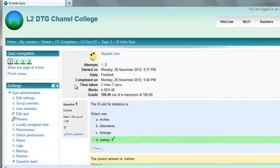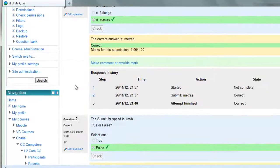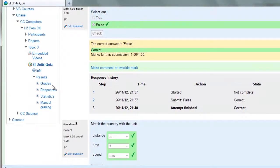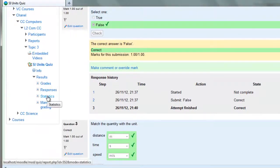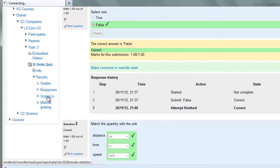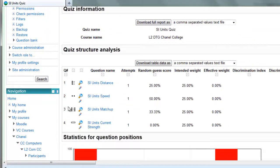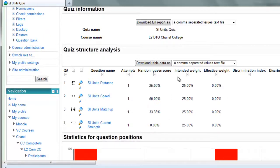If you want the other reports that you might be used to, you can go down to your results down here and the statistics is the old item analysis, which won't make much sense in this example because we only have two attempts, but you'd get your item analysis over here.